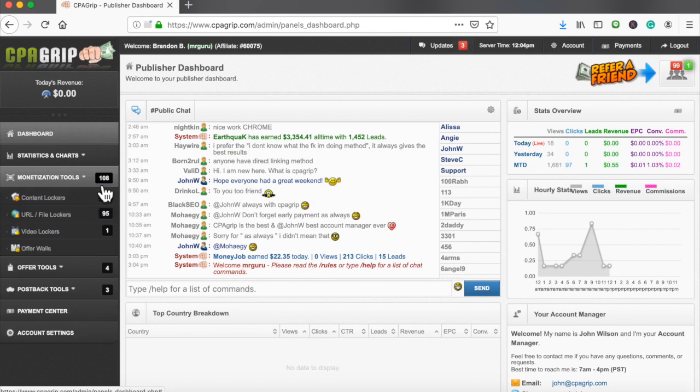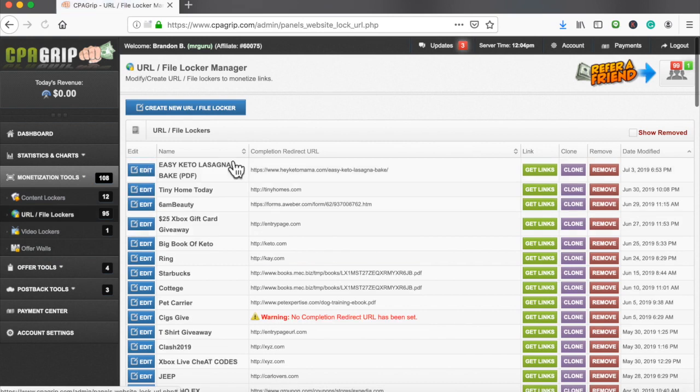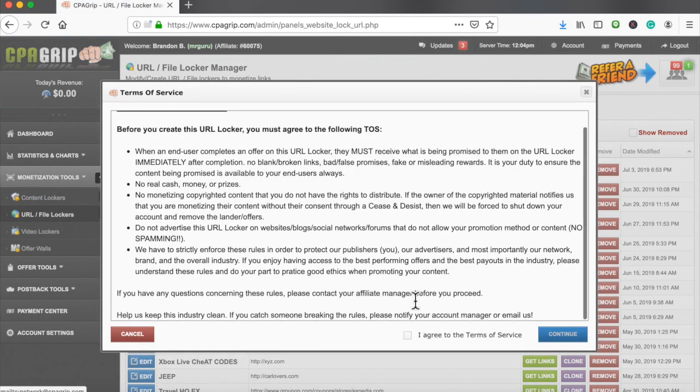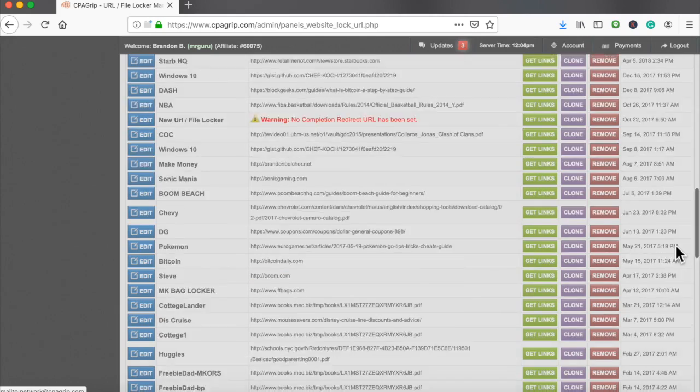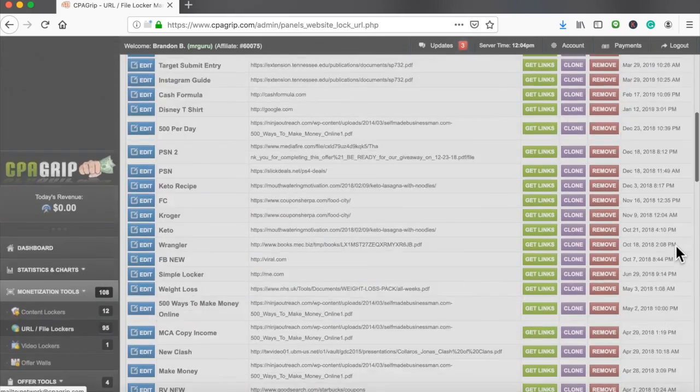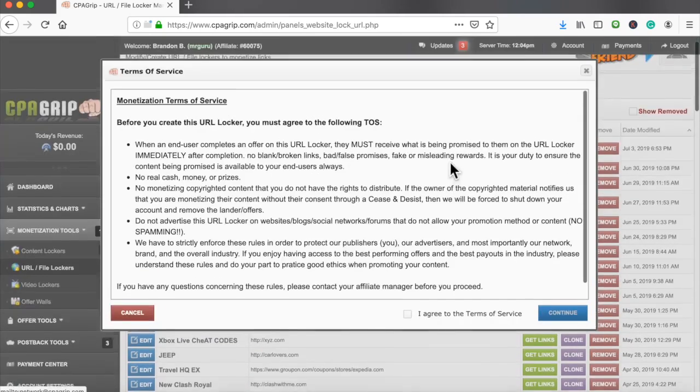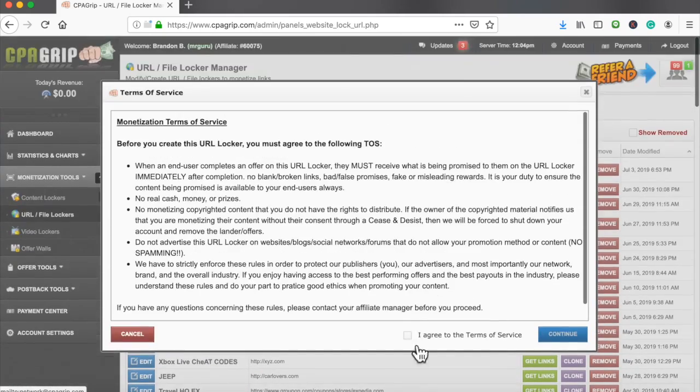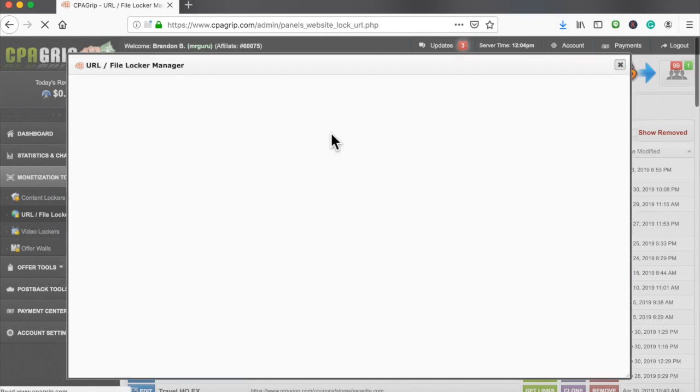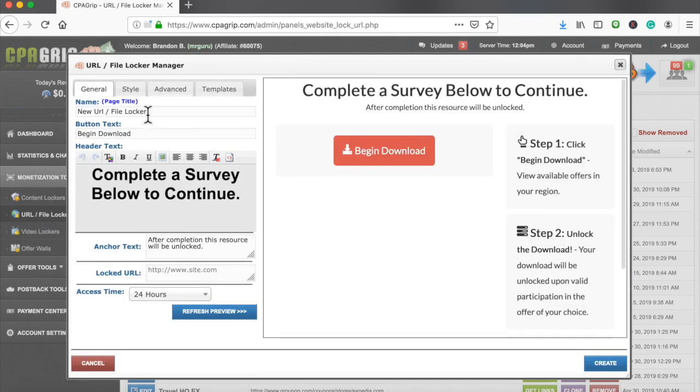Let's go over here and create monetization tools, URL file lockers, and create new. Of course you can see all these lockers that I use, it's so many it's unbelievable. I'm gonna agree and what we're going to do is get a beautiful template from the CPA Grip template site just to make it look professional.